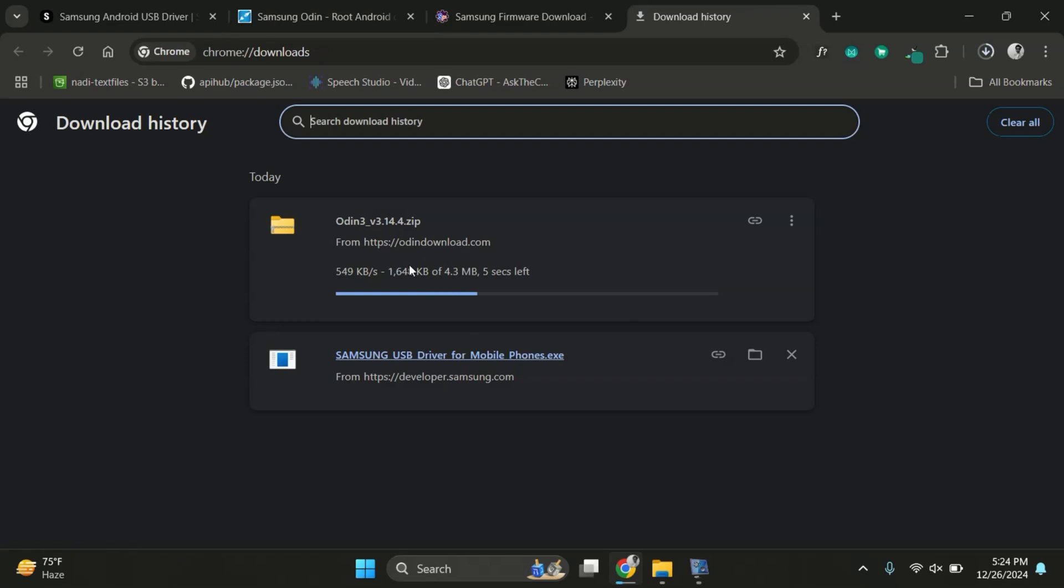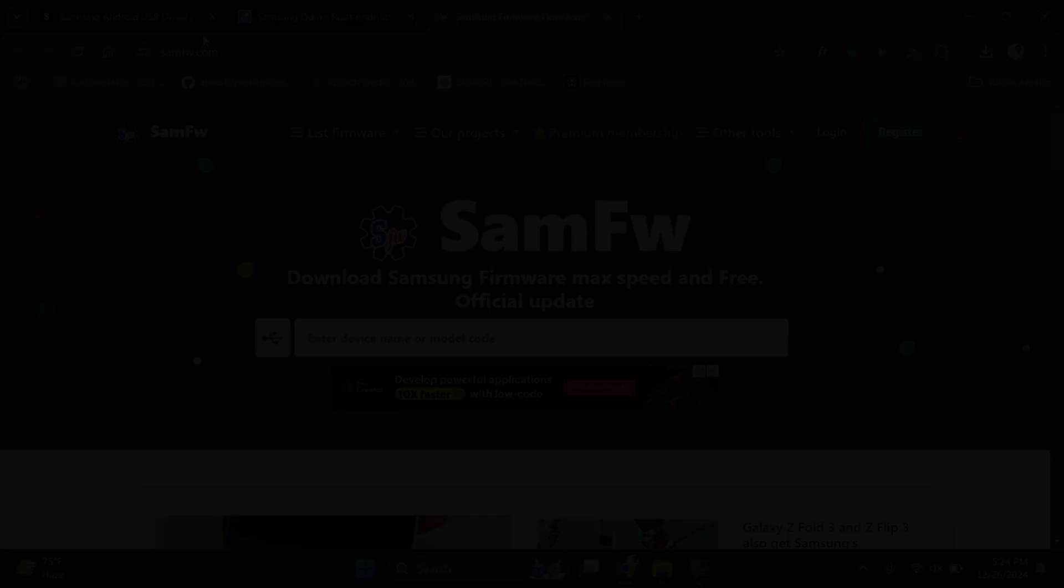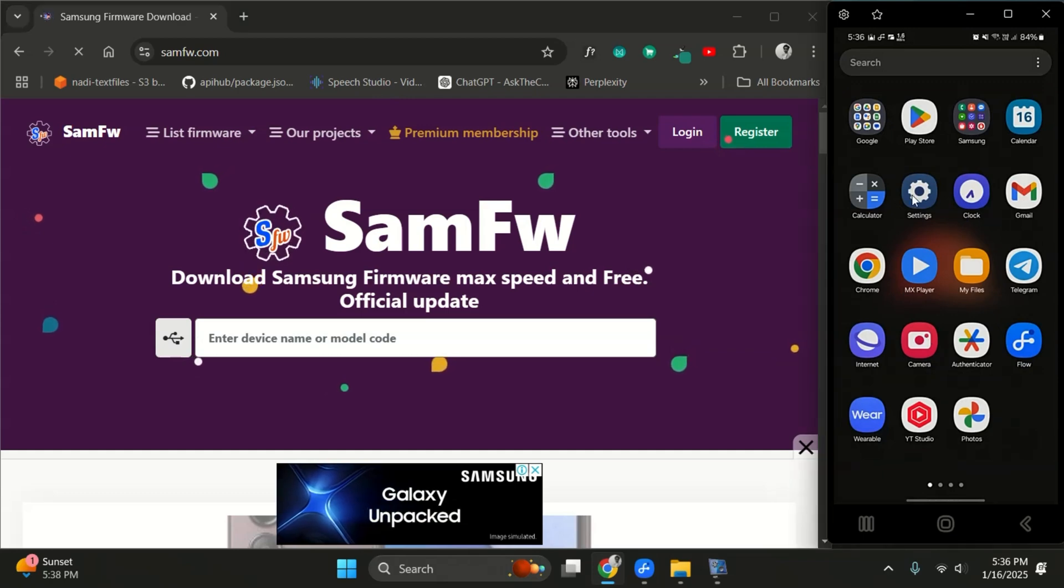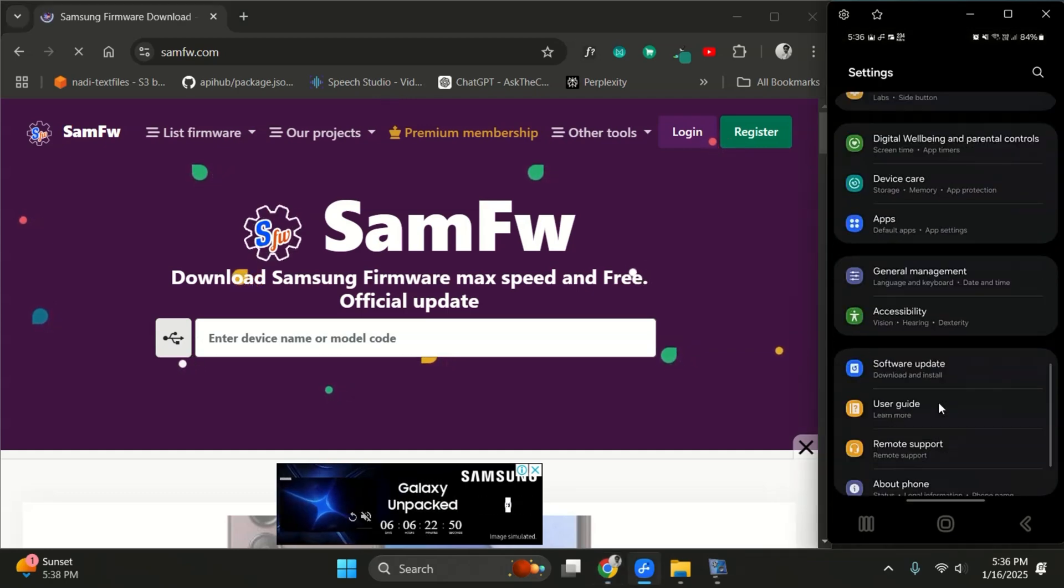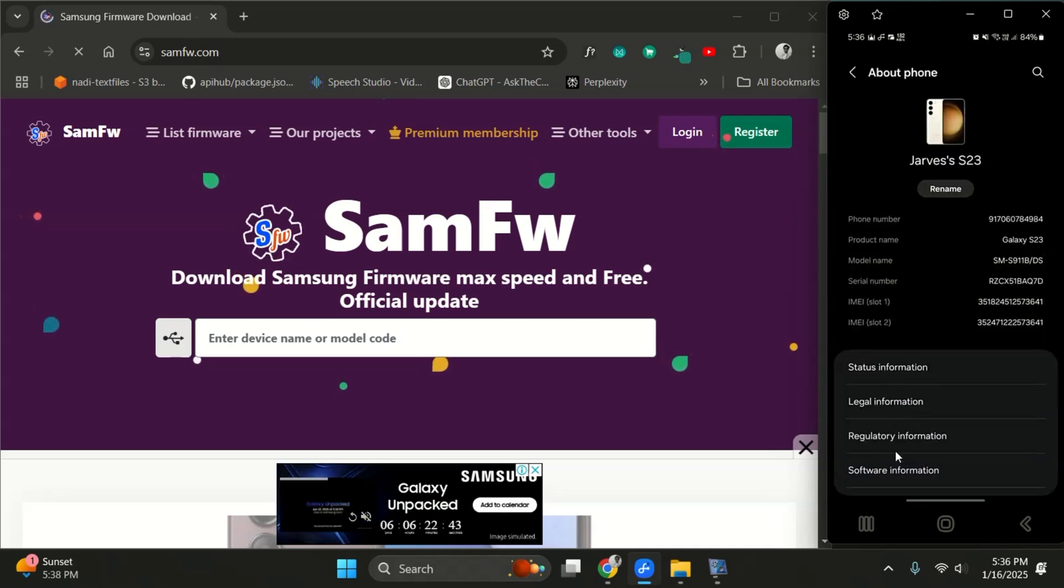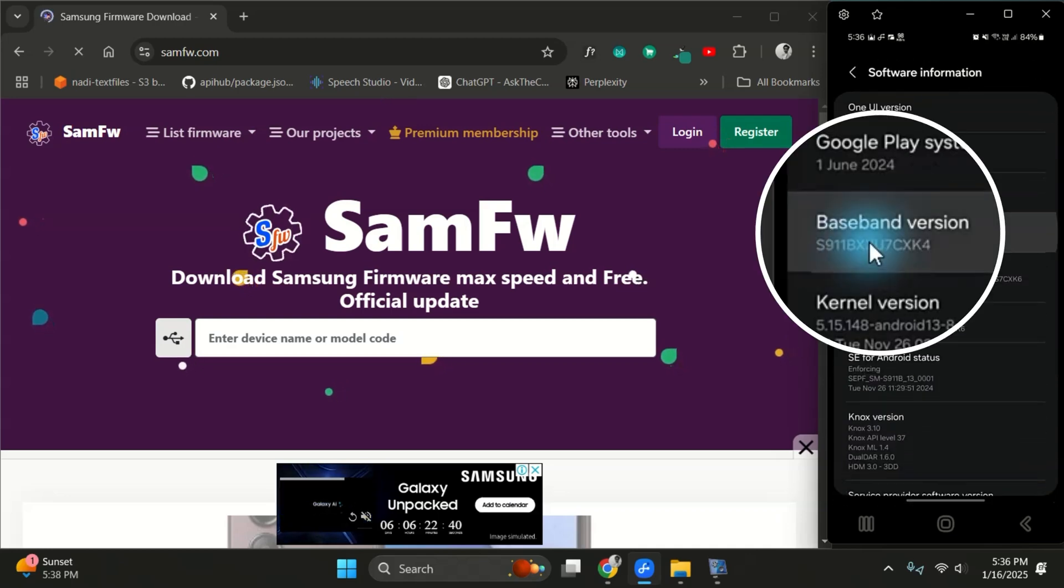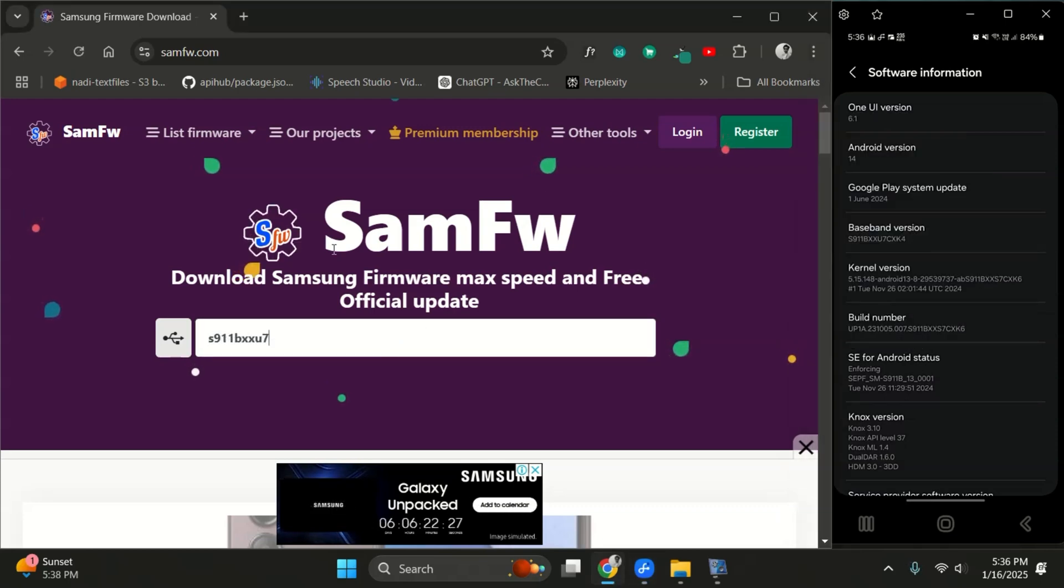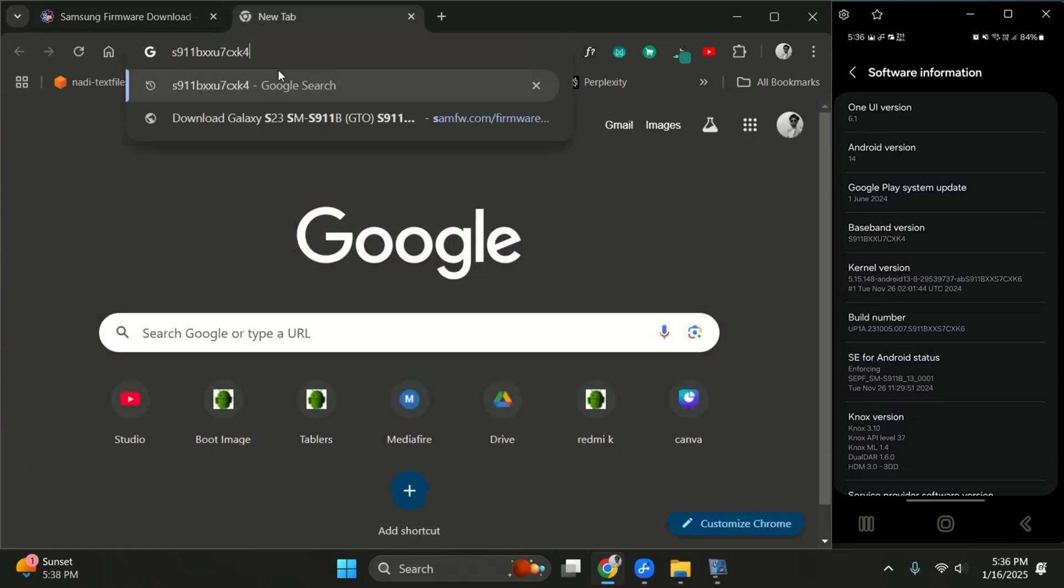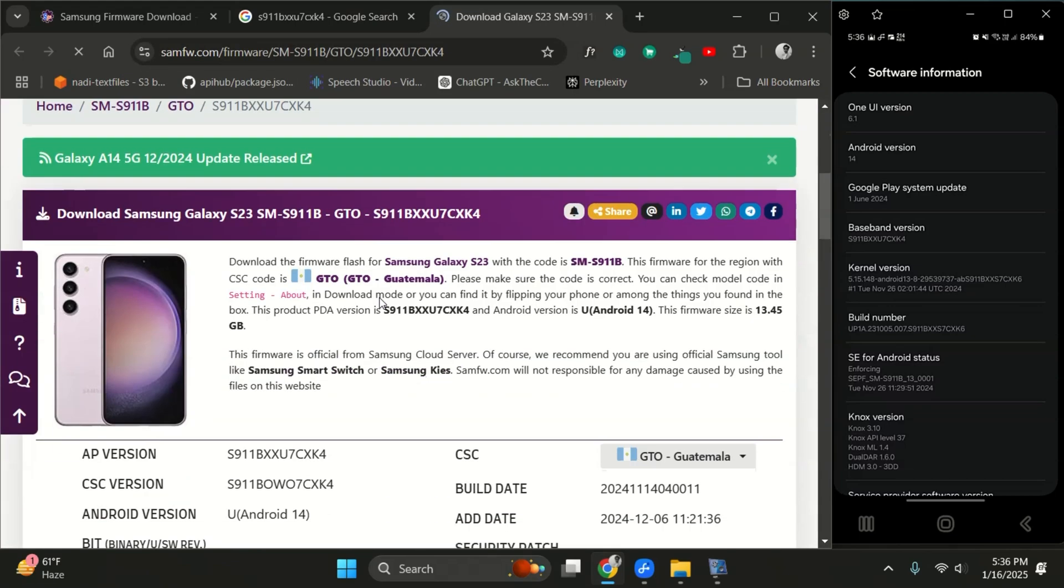Once these files are downloaded, the next and most important file is the firmware for your Samsung device. Getting the correct firmware for your device is crucial because using the wrong firmware could brick your phone. Pay close attention. First, check the baseband version of your Samsung device. Then search for firmware that matches this exact baseband version. You can find firmware on sites like SAMFW or by directly searching on Google. Once you've located the correct firmware, download it to your computer.